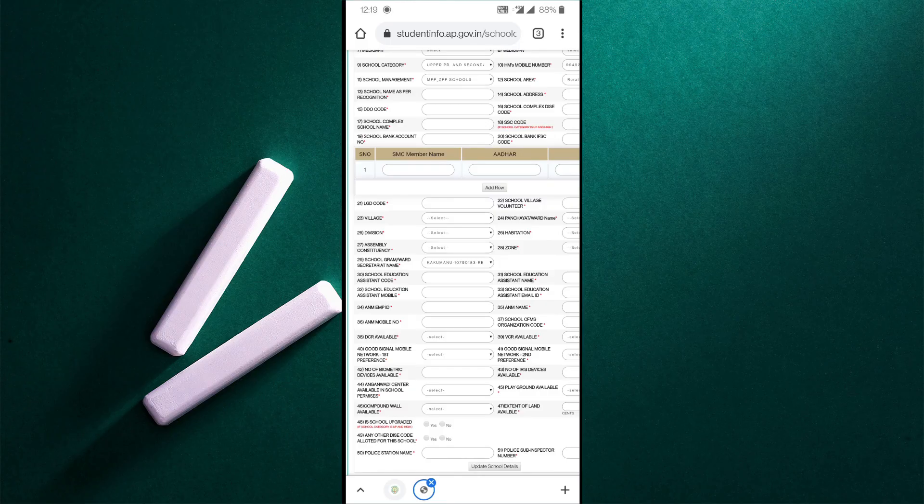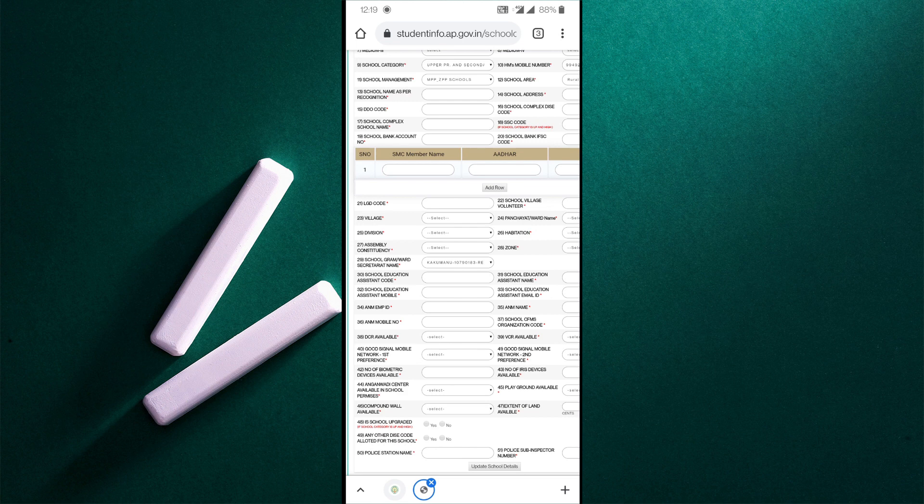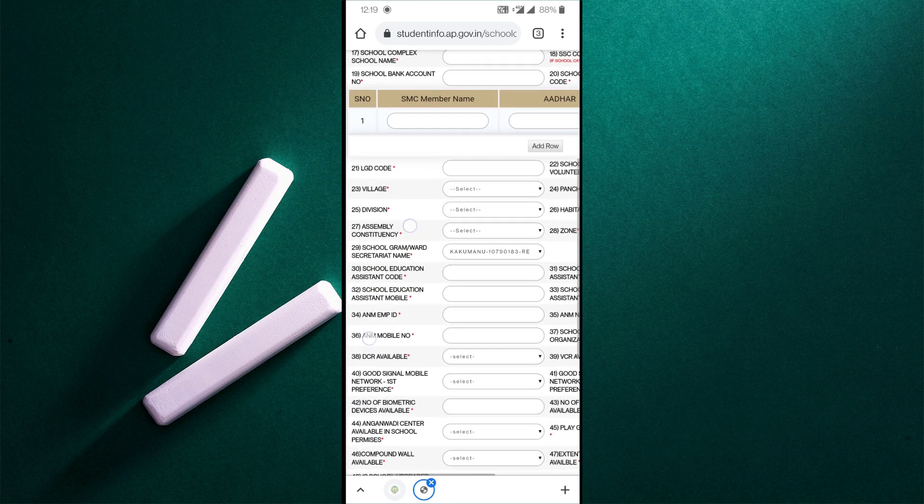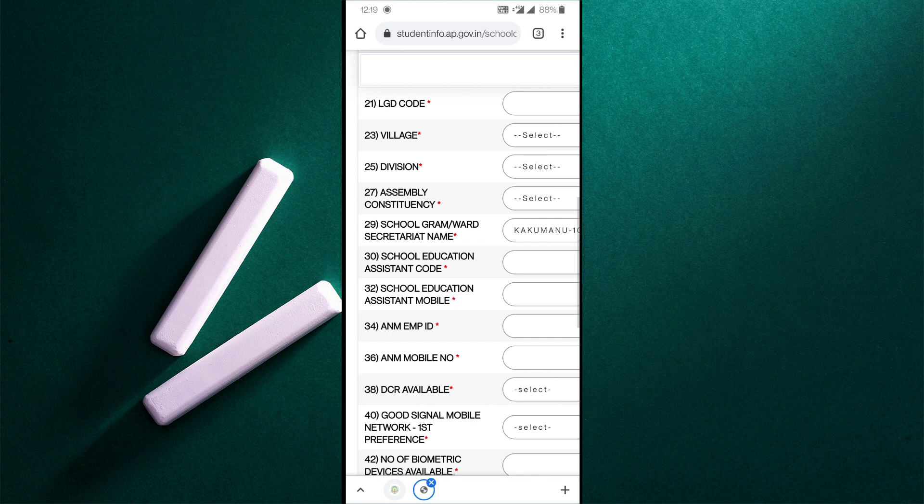Good morning everybody, welcome back to our channel. Today we will update the master data in school confirmation form, column number 30. In that column there is a school education assistant code. We will be able to update this student code.